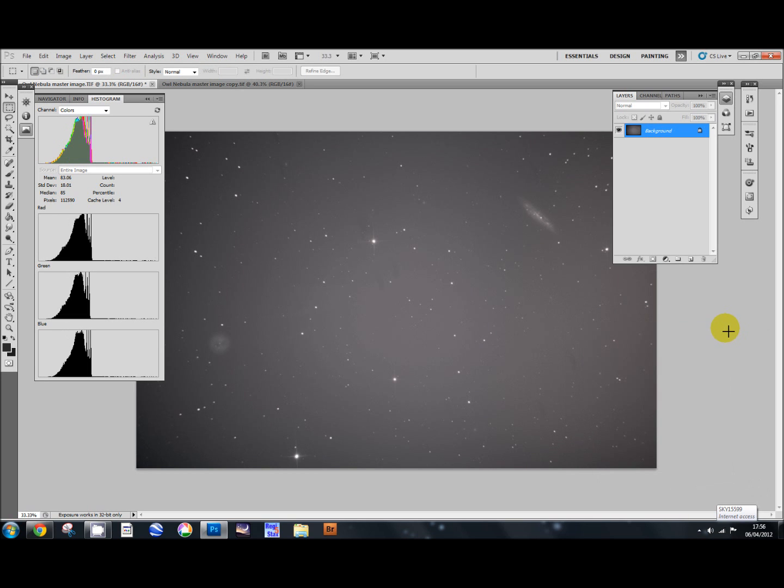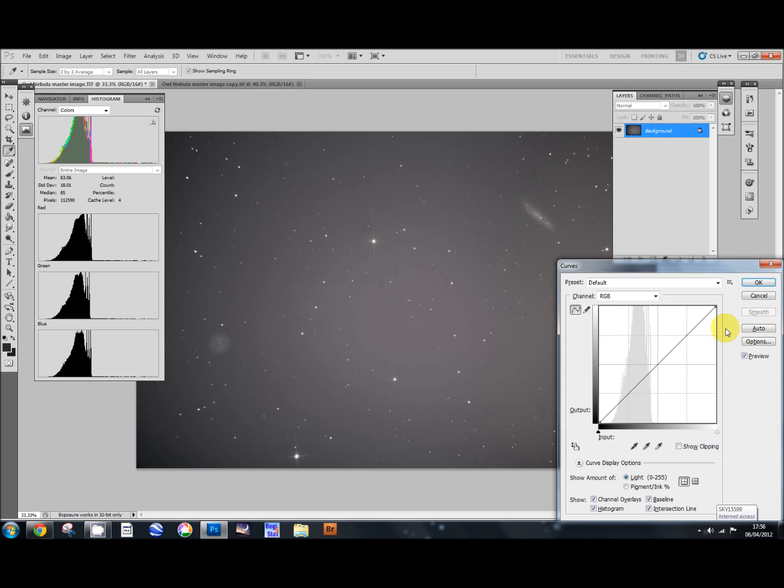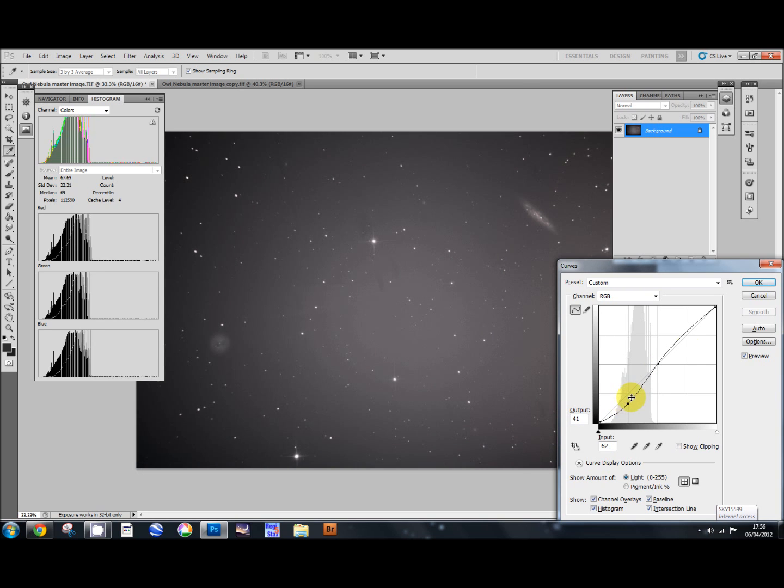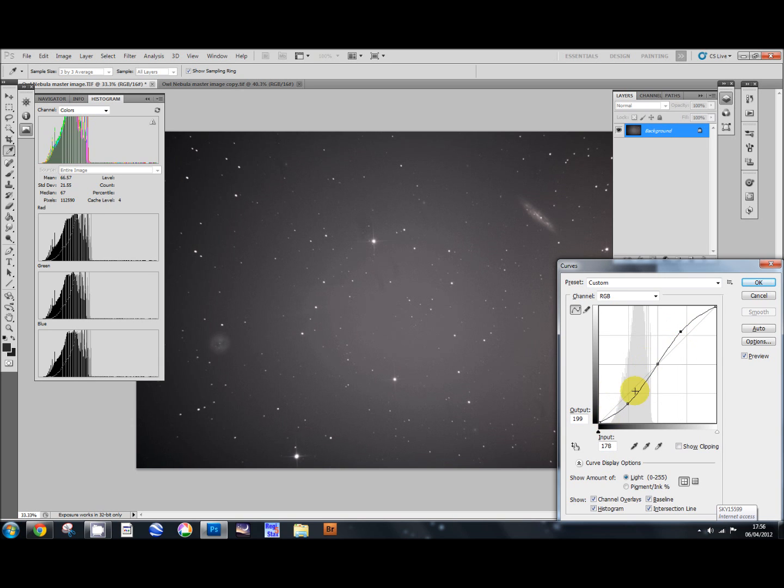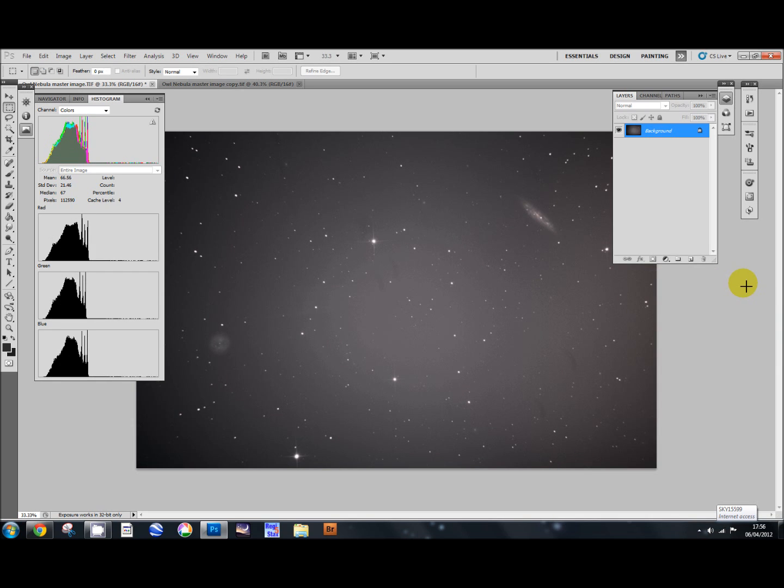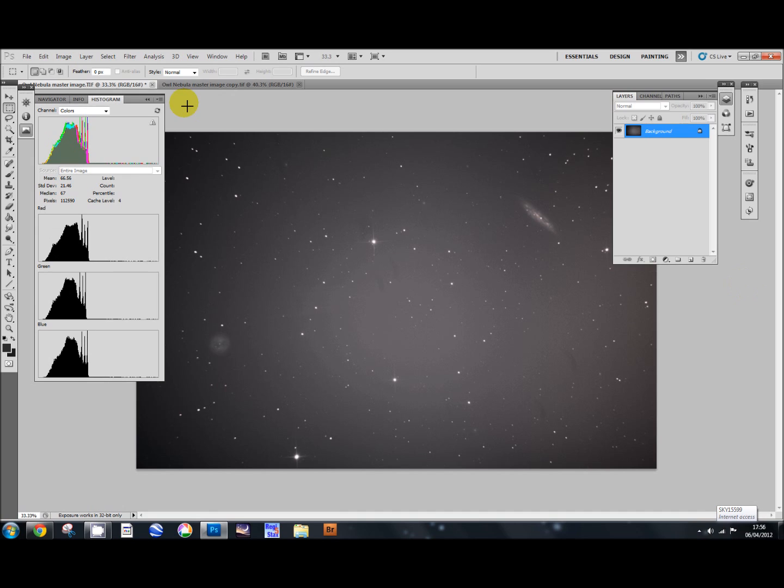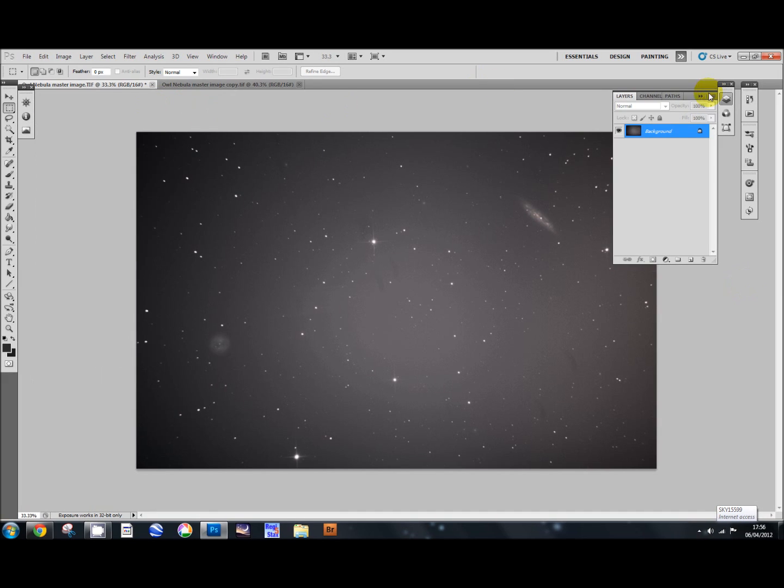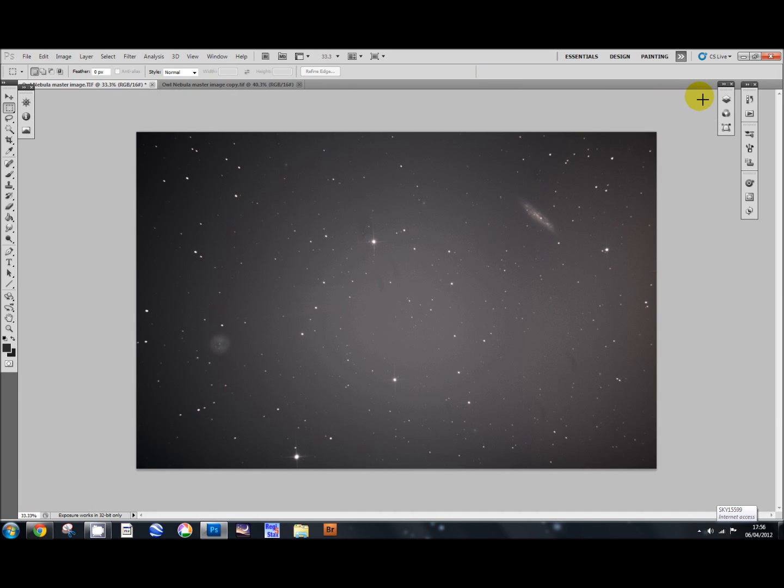Next thing I'm going to do is go to curves, so I'm going to press Control M. Using curves now, I'm going to put a little point in the middle there and just below it I'm going to drag that down, and that will darken the image up. I've got a sort of S-shape curve going on there, which is a pretty standard sort of curve, and we'll say OK for that.